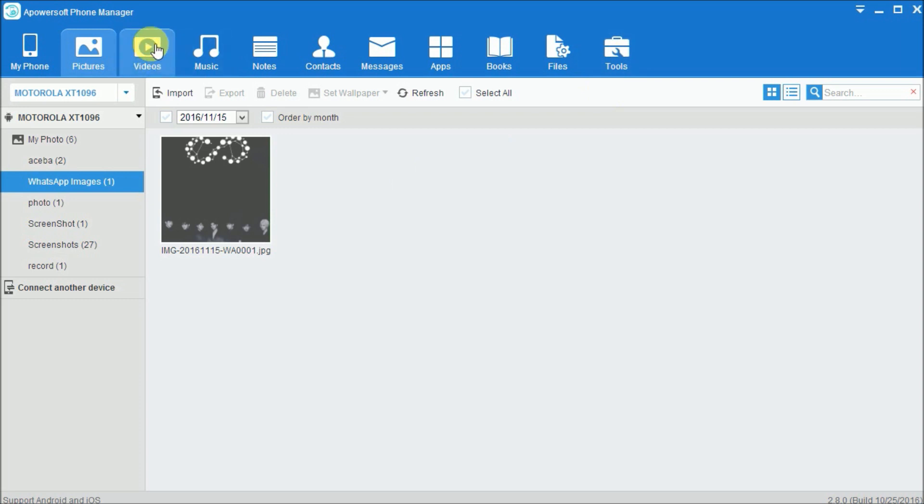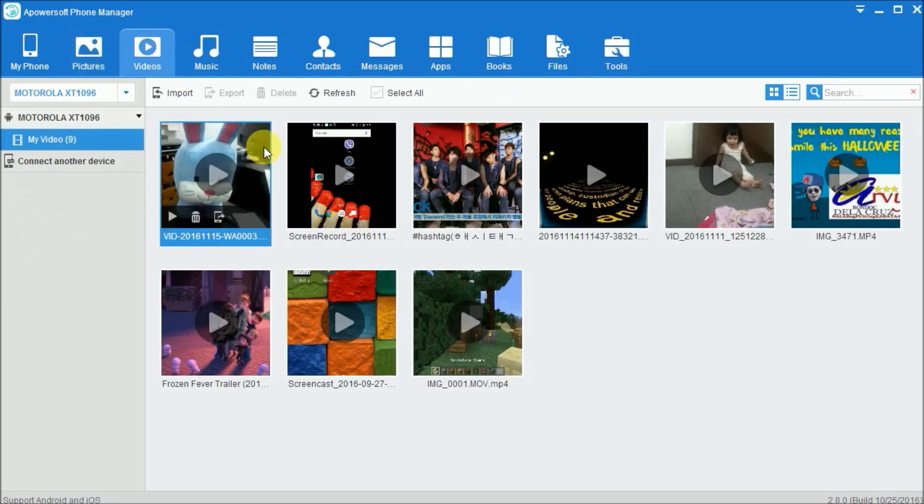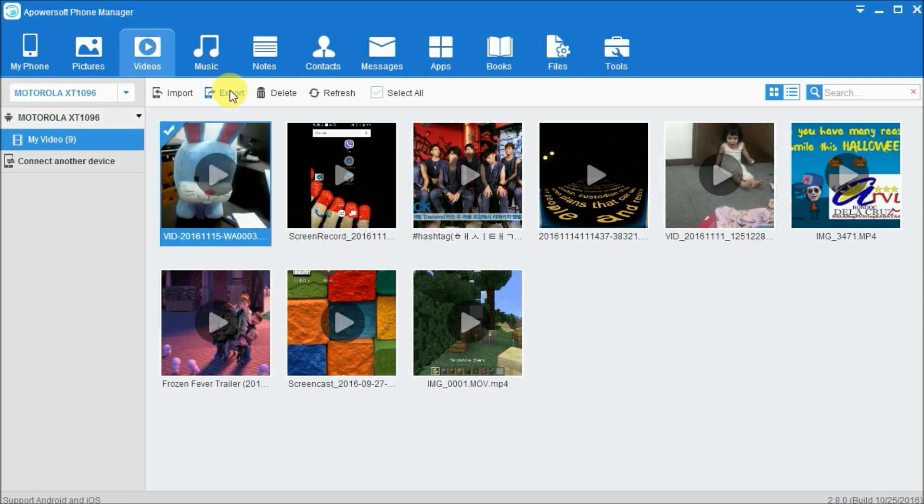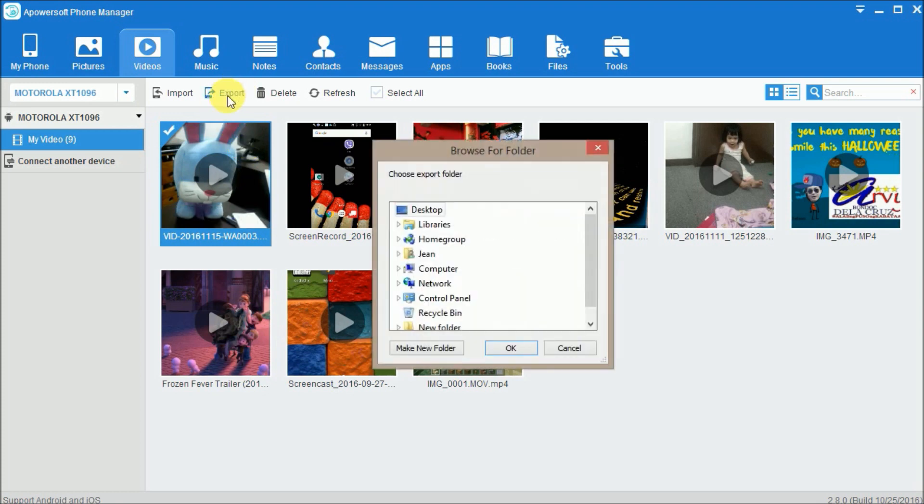If you want to transfer videos, simply click on Videos and choose the file from your WhatsApp Messenger and click on the Export button.